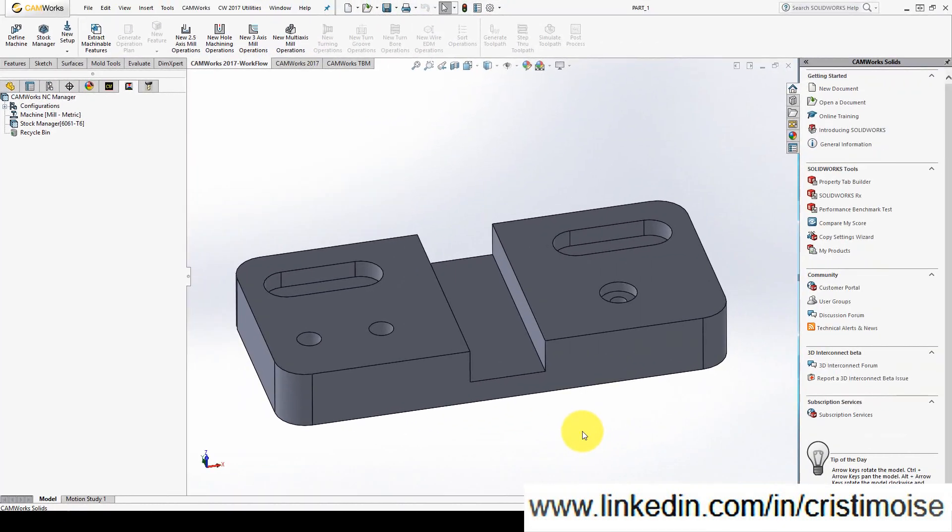Hello guys, CAMORS for Beginners part 2. In the first part we covered how to define a machine, the tools and the post processor.